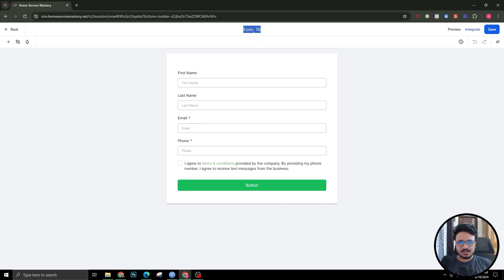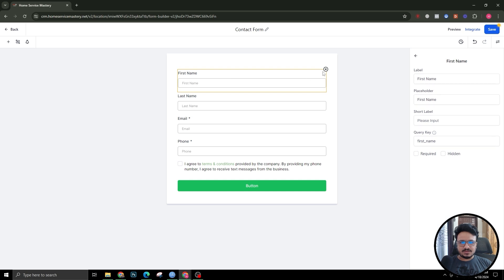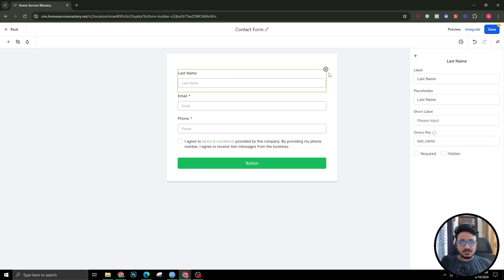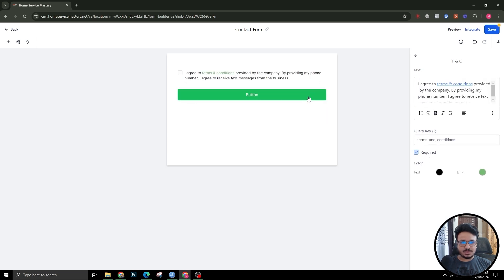I'm creating this as a contact form for my website. Let's get rid of all the fields so I can show you how to create them.